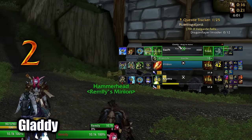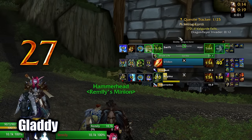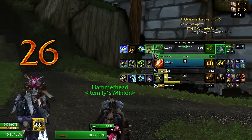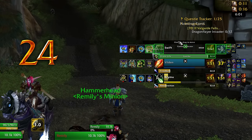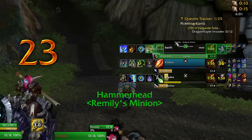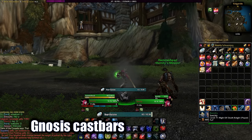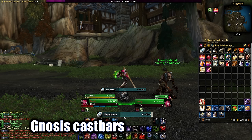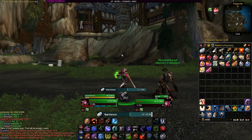Gladi is good for arenas like Gladius in retail — keeps track of trinkets, buffs, and cooldowns, and shows you the enemy team at a glance. Gnosis Cast Bars replaces the small default cast bars with more customizable and bigger ones.